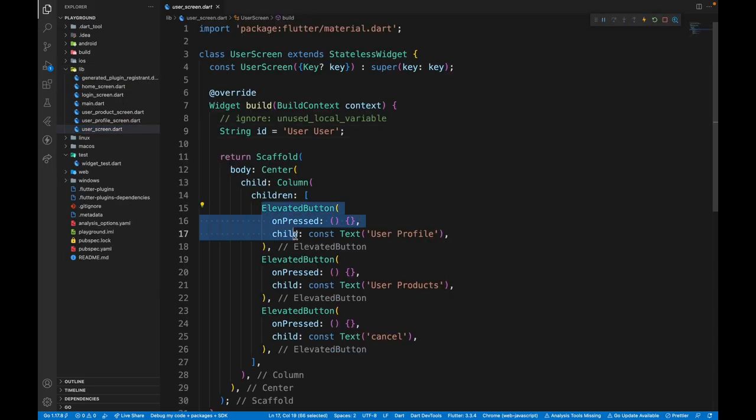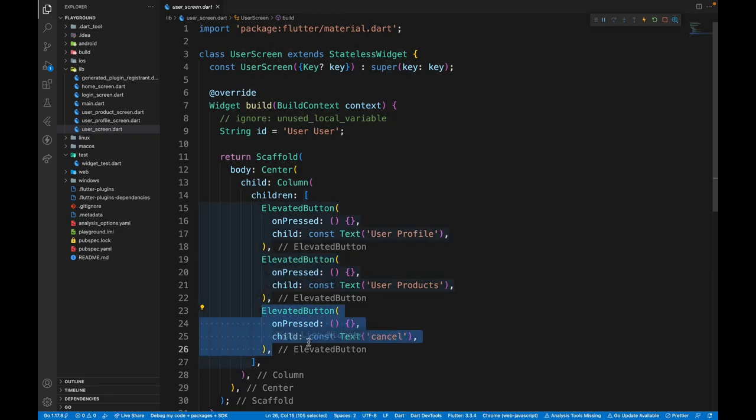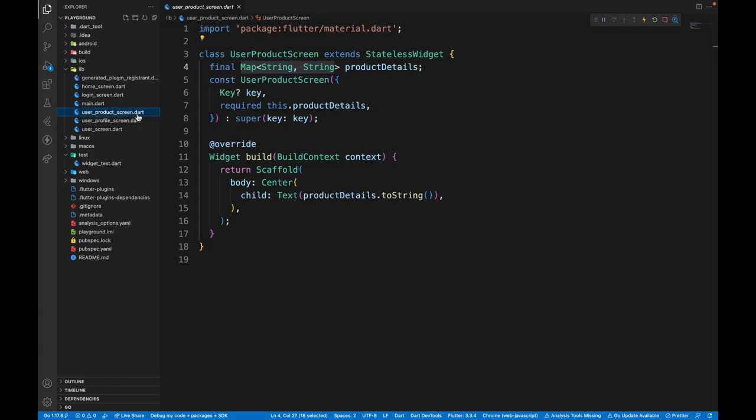The user screen, when any of the buttons are clicked over here, it will navigate to the particular screen. In case of user profile, it will land to the user profile screen which takes ID from the constructor. In case of user product screen, we will have product details which is of the type map.